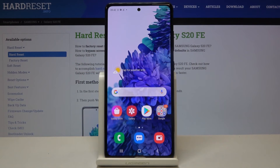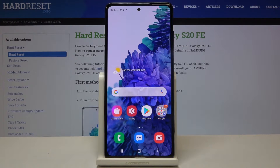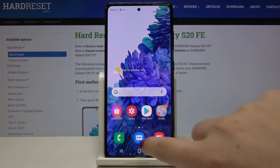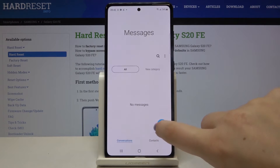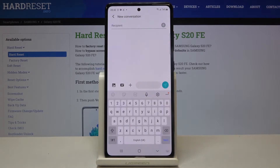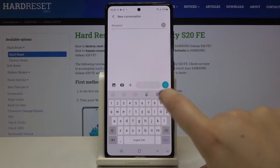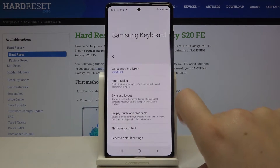Hi everyone, here we've got the Samsung Galaxy S20 FE and let me show you how to change the keyboard language on this device. First of all, let's open the keyboard — for example in Messages, it doesn't really matter — and now we have to tap on the settings icon.